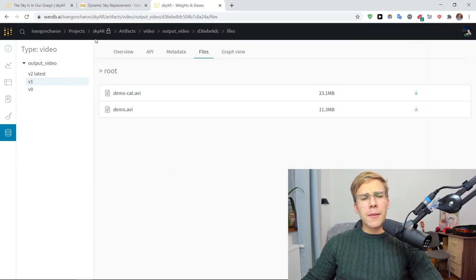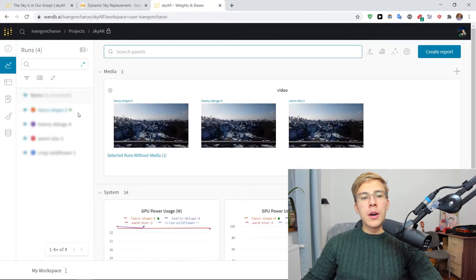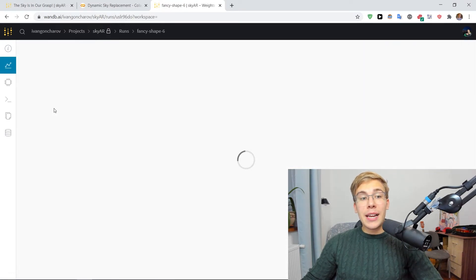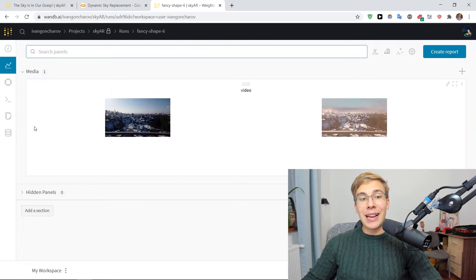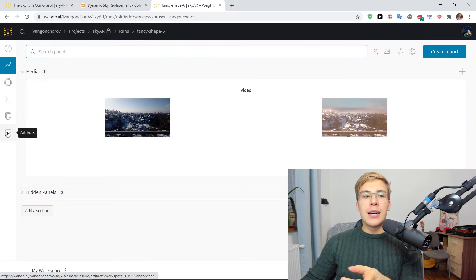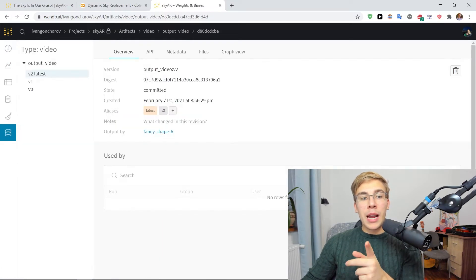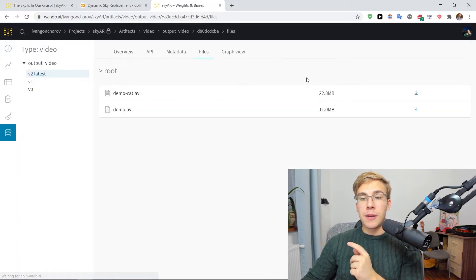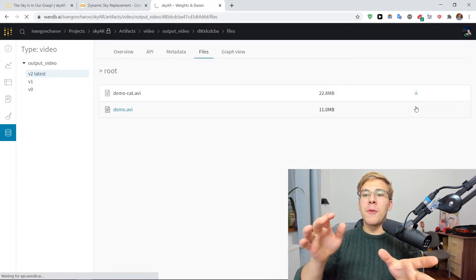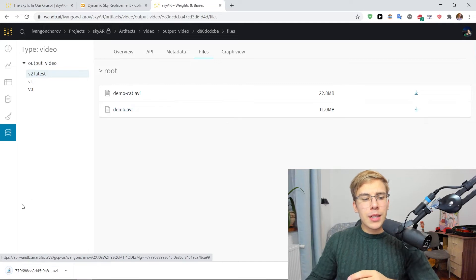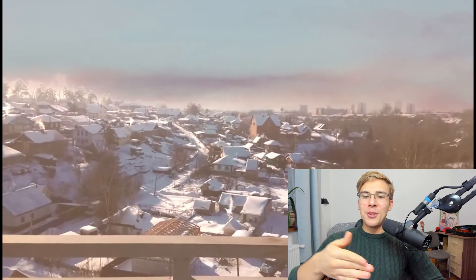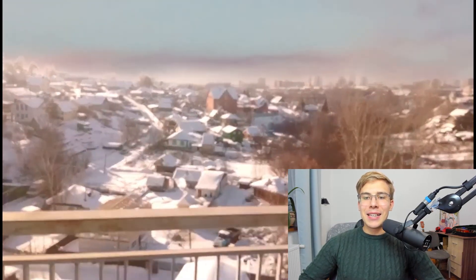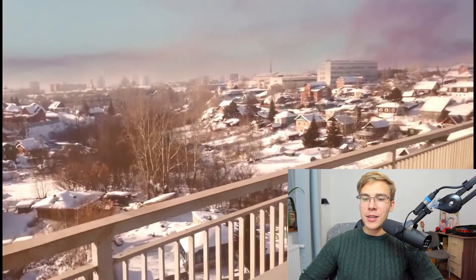Another cool thing here is that if we go to a specific runs page and we click, for instance, here, the sunset template and we'll click on the artifacts tab here, we'll be able to see the artifacts for this specific run. And so if we now download this file, we'll see the augmented sky with the sunset template, which actually looks real nice, this kind of nice sunsety sky right here.